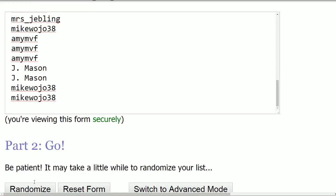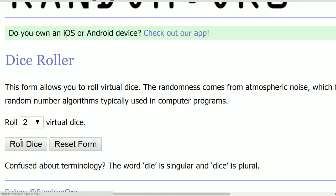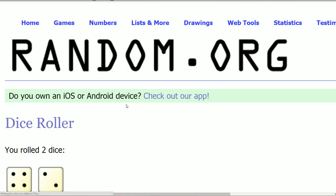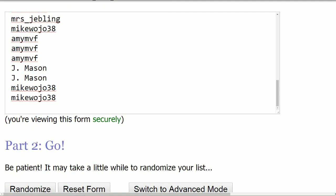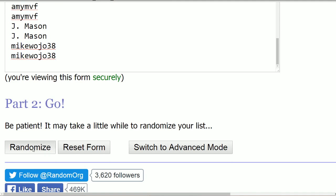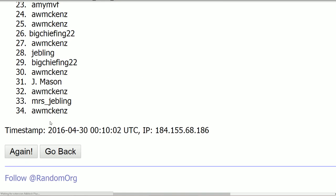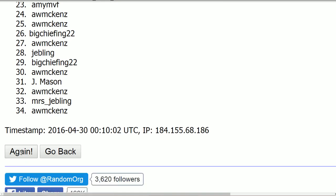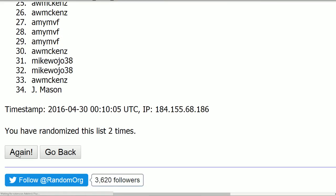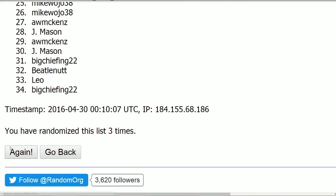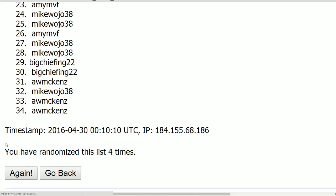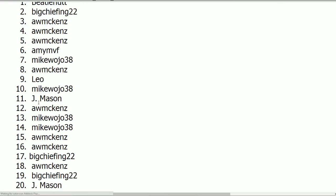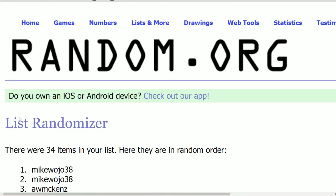I already got the names in here. How many times are we going to random it? Four, five, six times. Okay. One, two, three, four, five, and six.